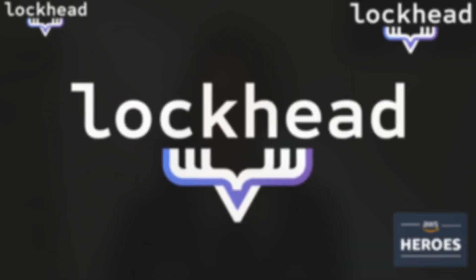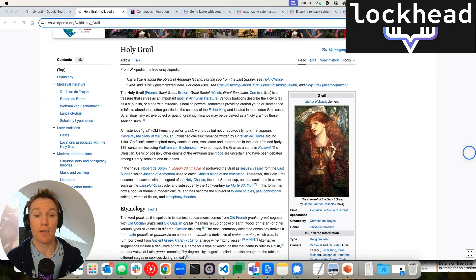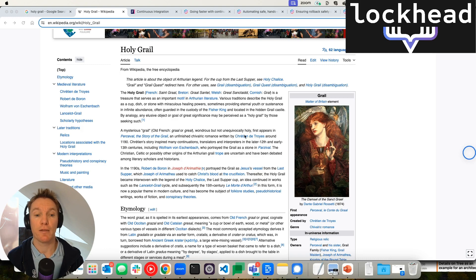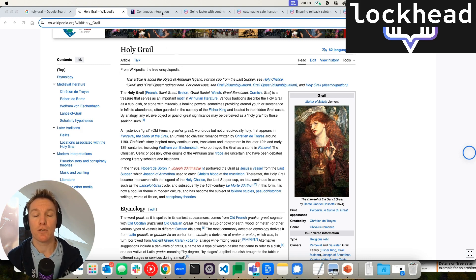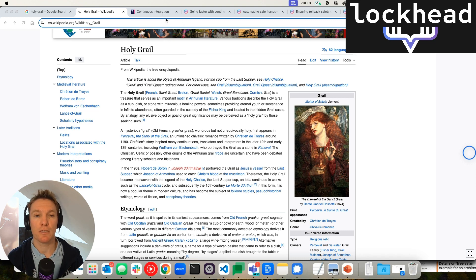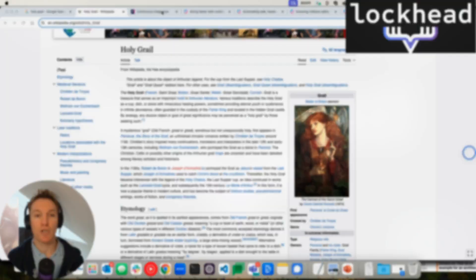But before we go there, let's have a look at what the holy grail actually is. It's obviously not the mysterious grail that Percival has been searching for. It is, in our case, maybe something that looks like a perfect continuous integration and continuous deployment implementation. And as you can see up here, I've already opened up a bunch of websites that I wanted to share with you.